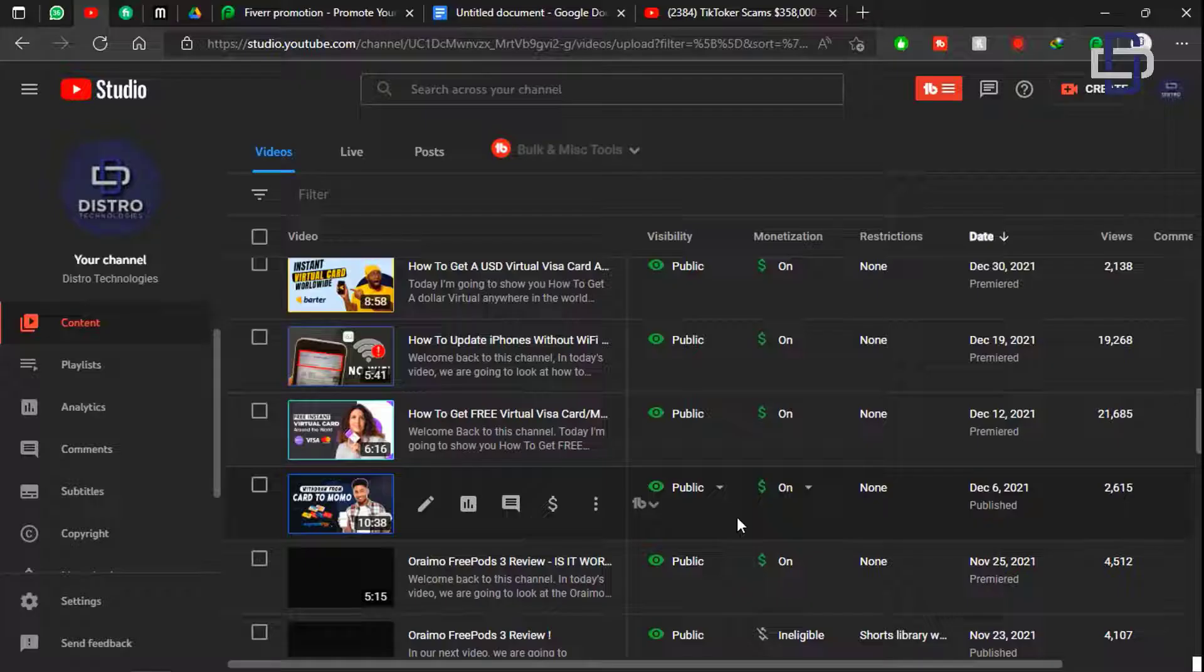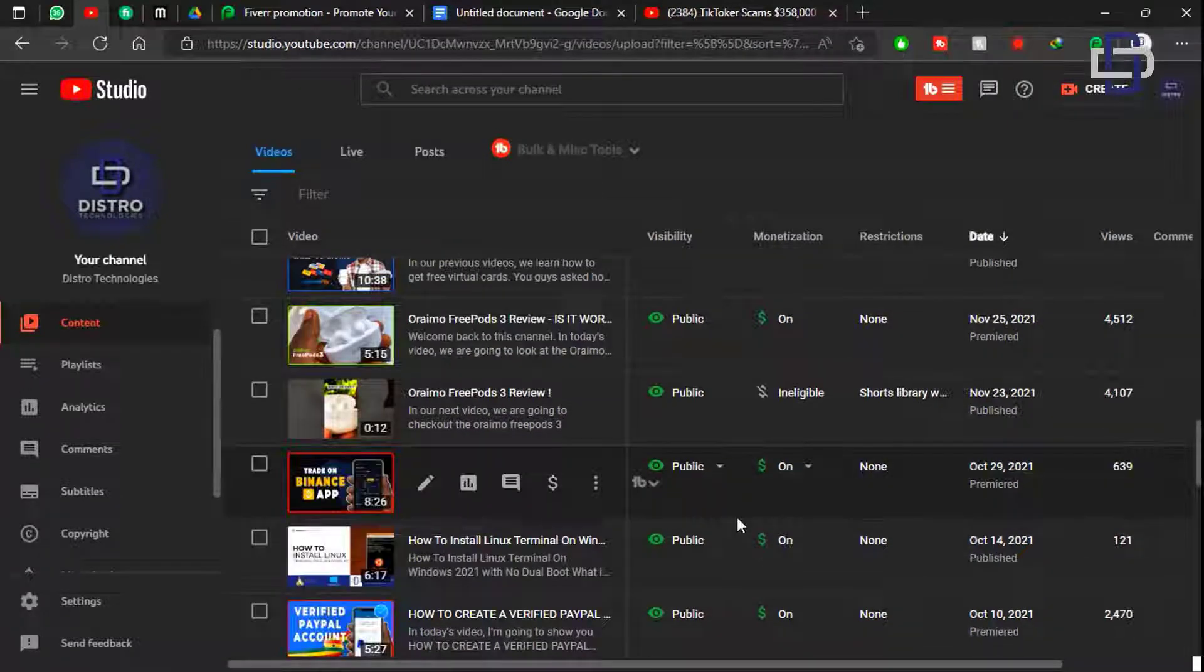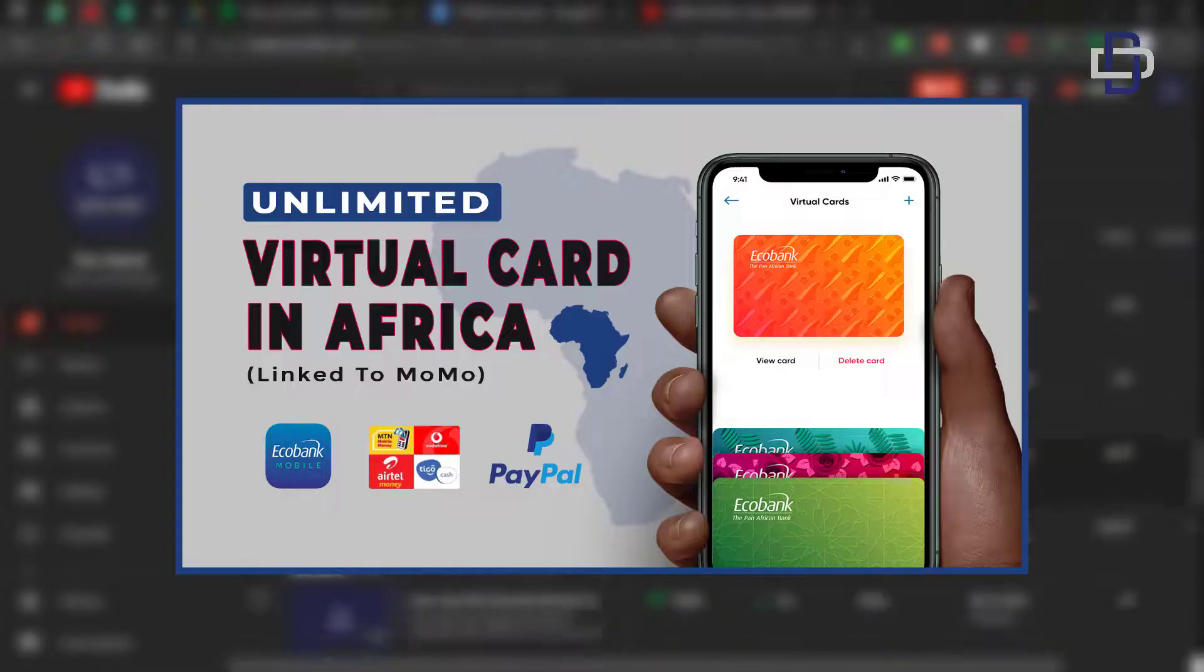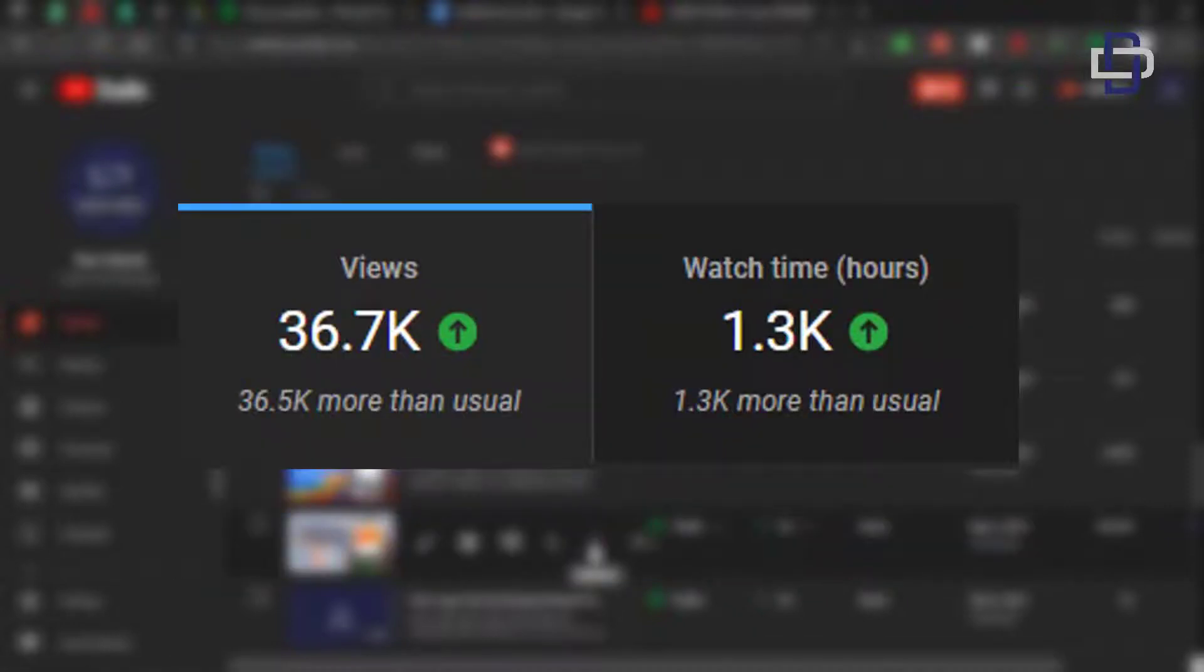This is completely free and you have no problem with YouTube monetization. To prove that to you I'm going to show you a video on my channel where I use that AI voice.